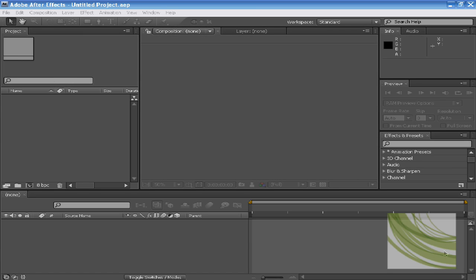Welcome back to this new tutorial series by the Adobe Tutor. This tutorial series will be about Adobe After Effects, as the last one was about Adobe Flash.